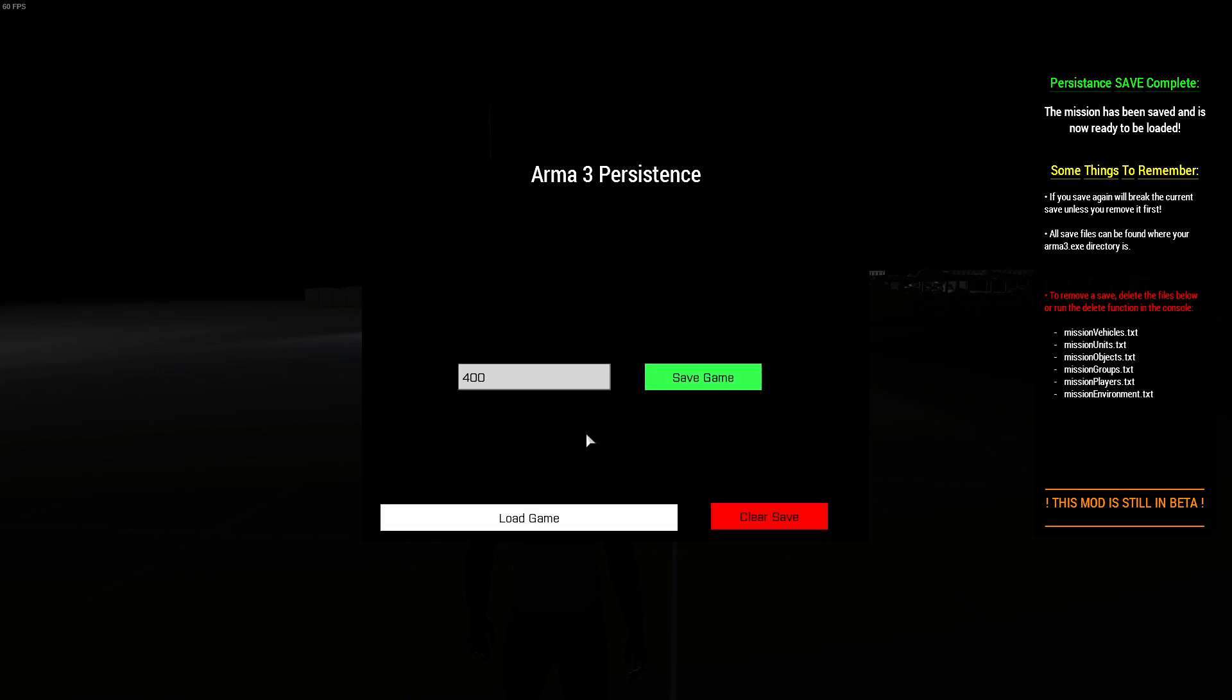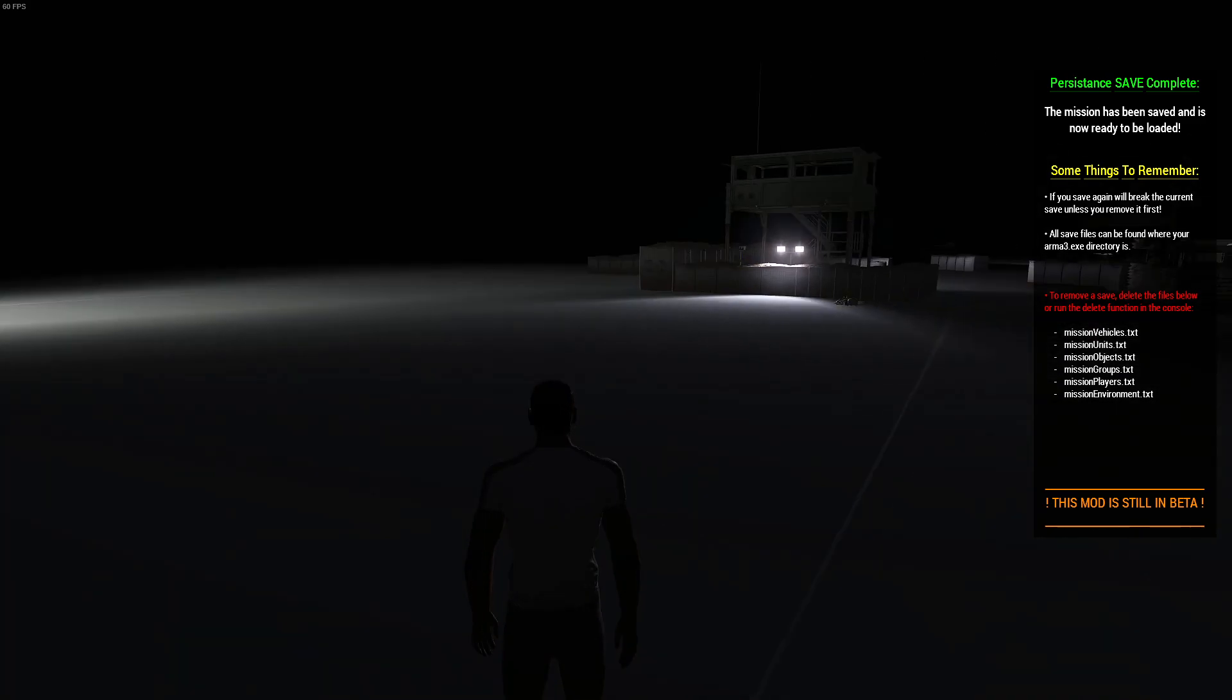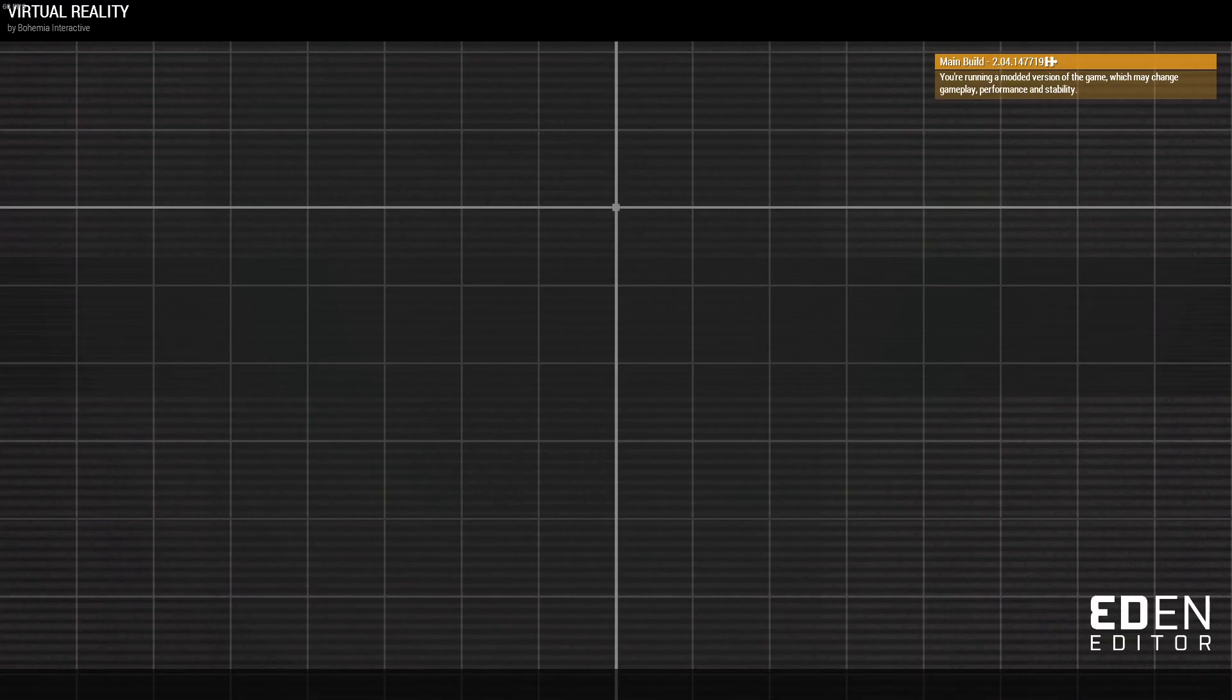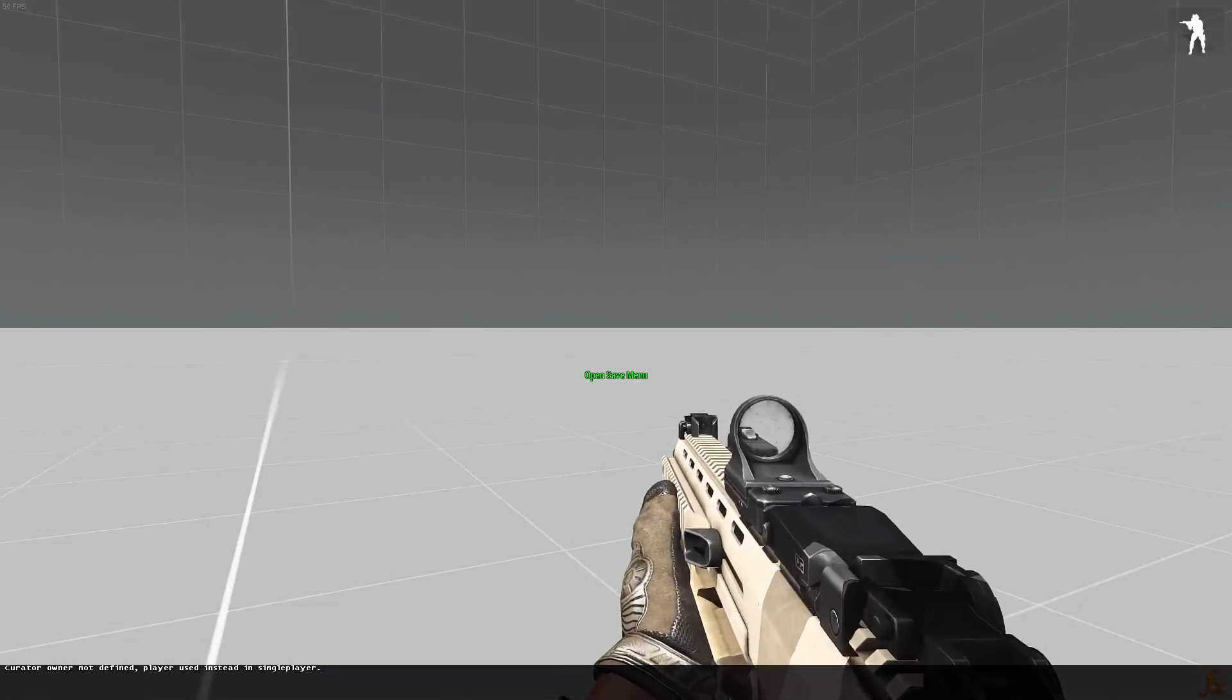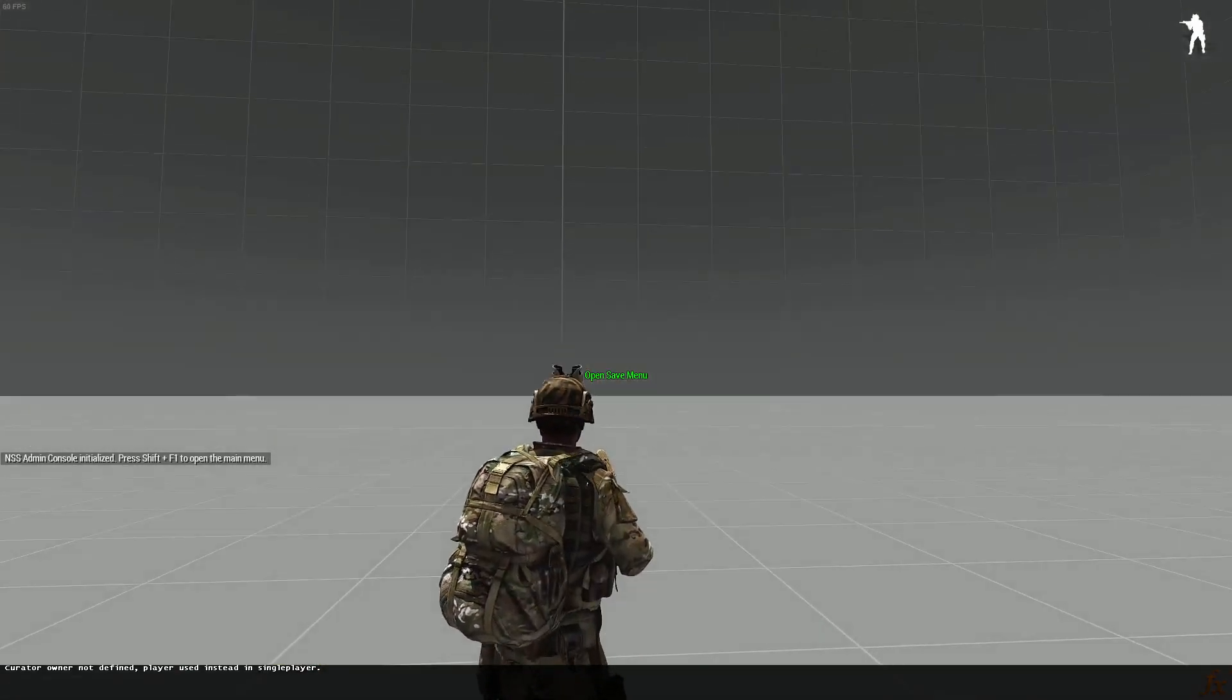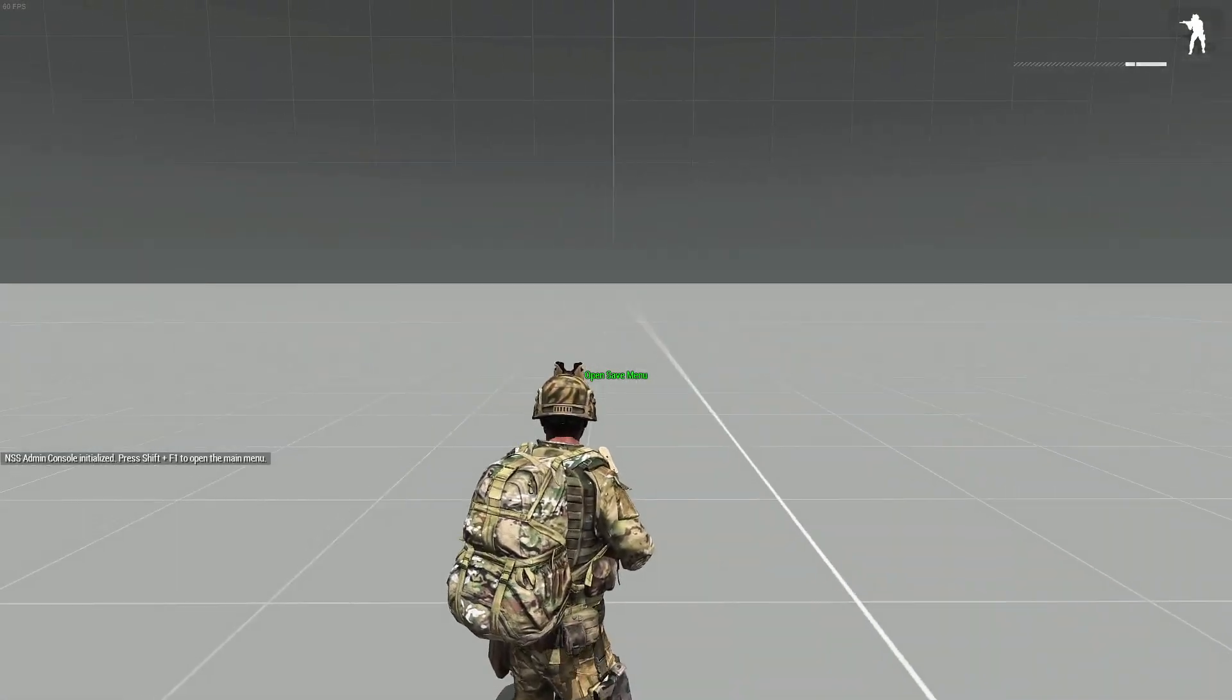And now we're ready to load this, so I'm going to restart this mission. This will clear everything I did through Zeus, and remove all that. So now you can see there's nothing in this mission. I have my gear, so I'm on my default loadout,